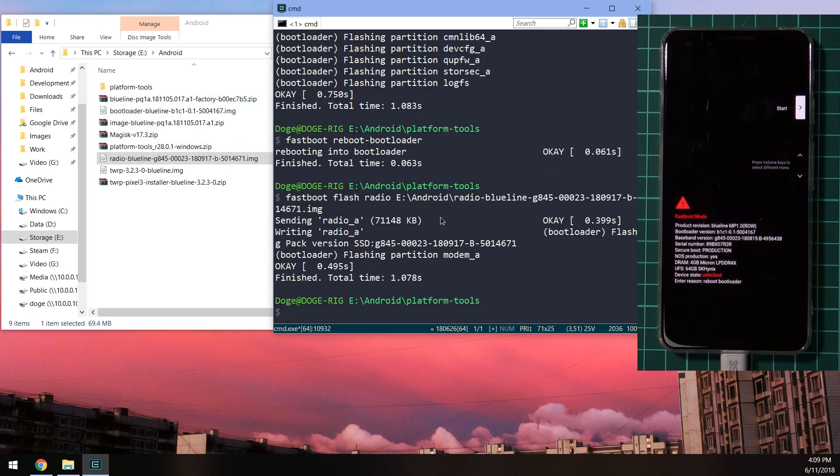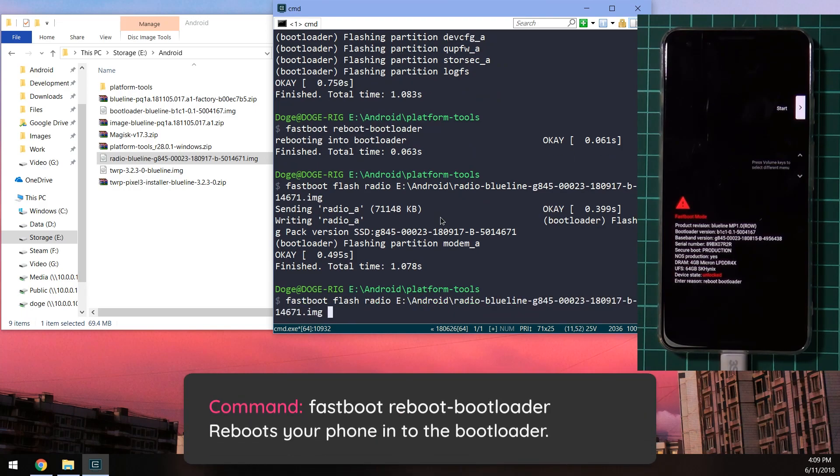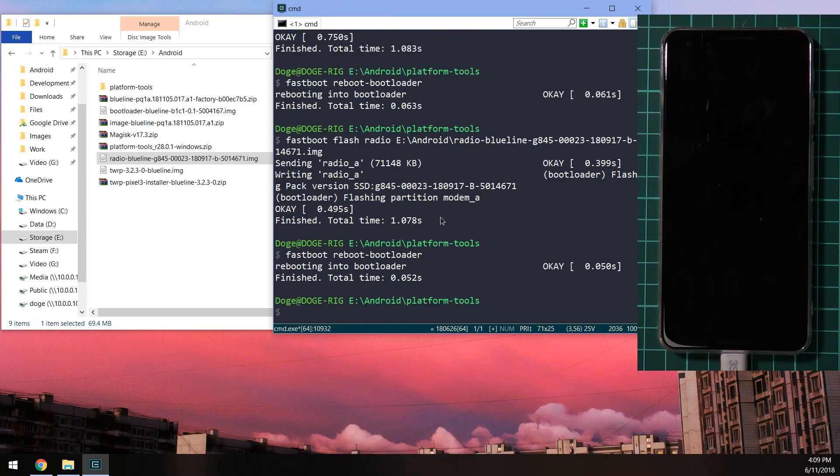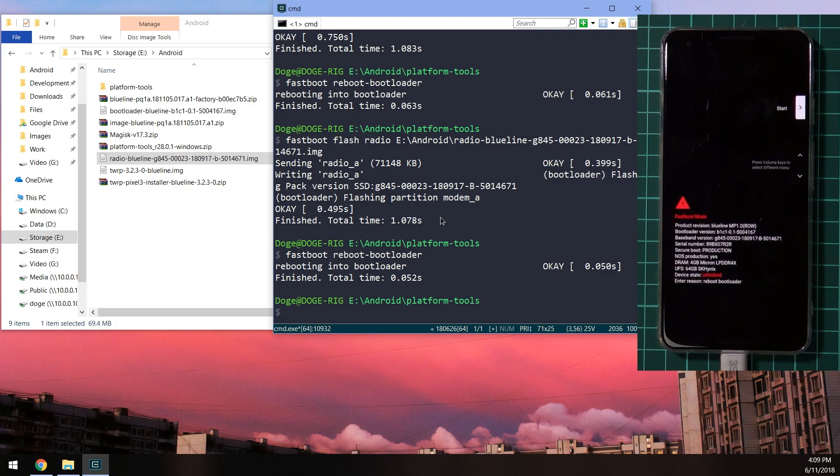You can see that was very quick. We're going to reboot our phone back into the boot loader once more. And to do that, you can actually press the up arrow key on your keyboard to access previous commands and hit enter on the one that says fastboot reboot-bootloader.